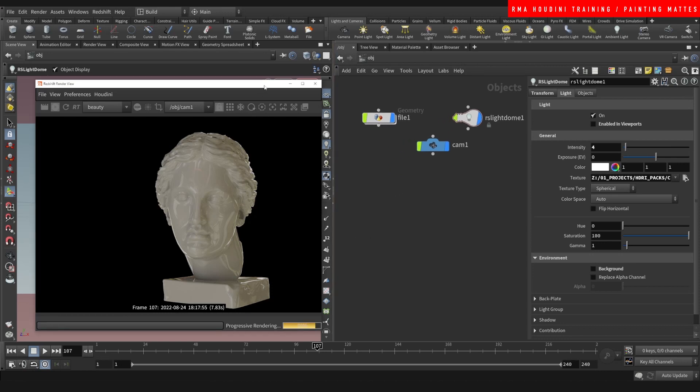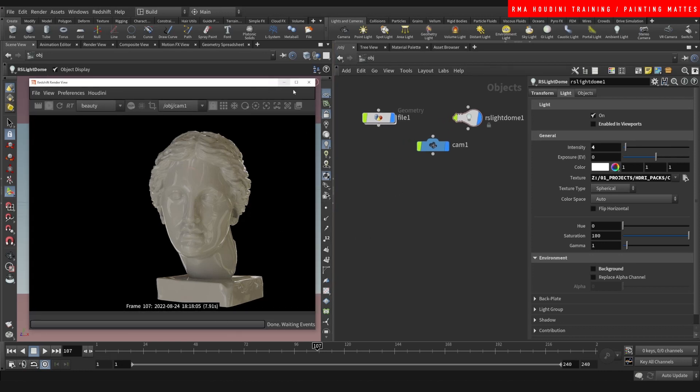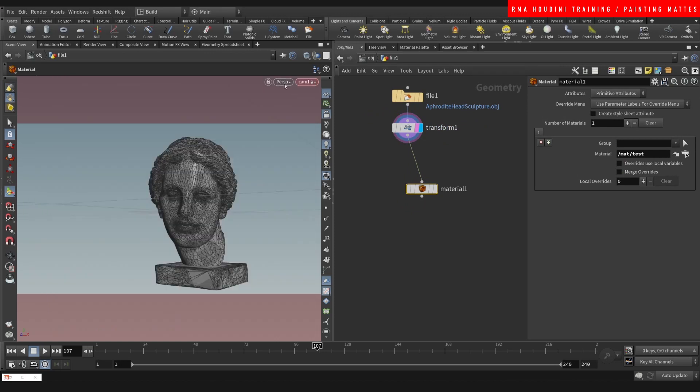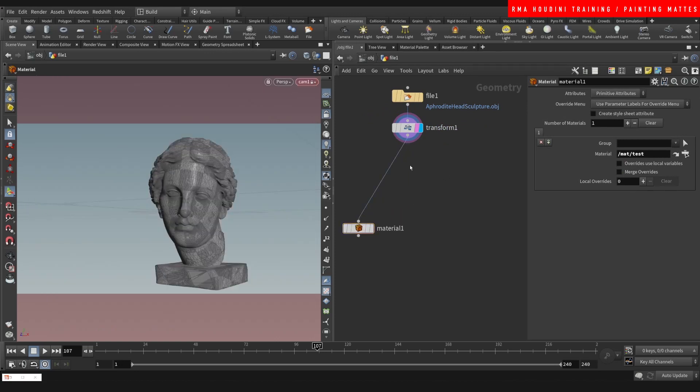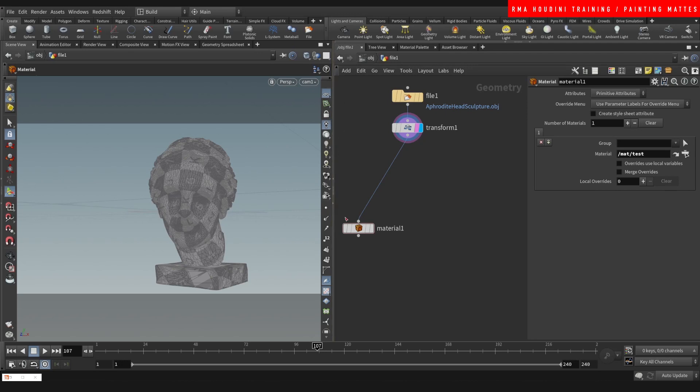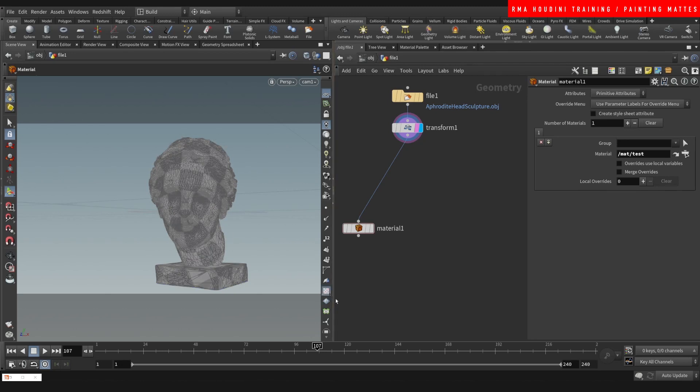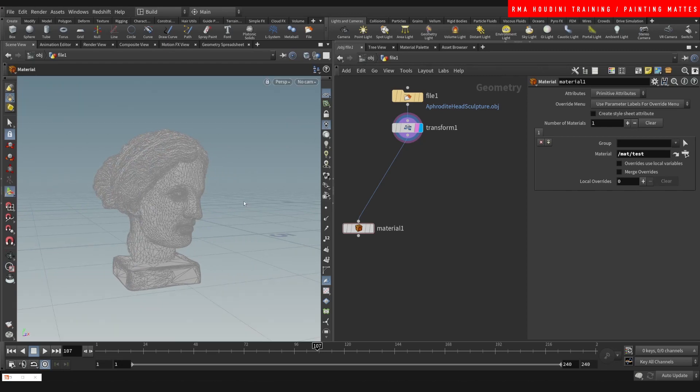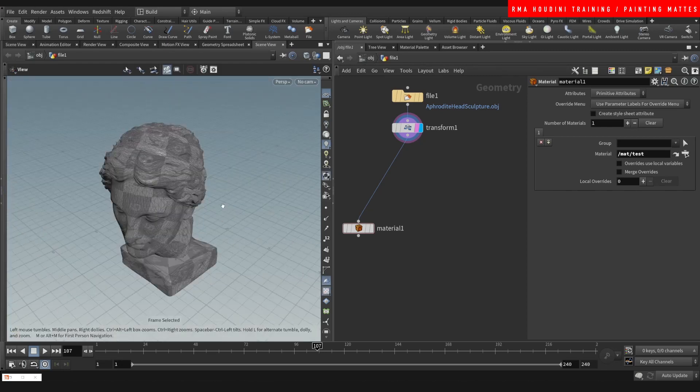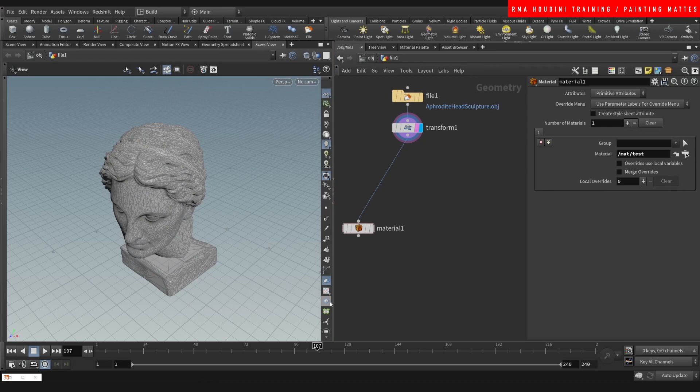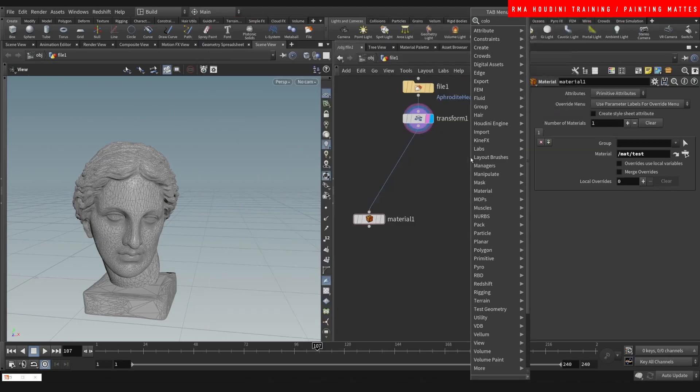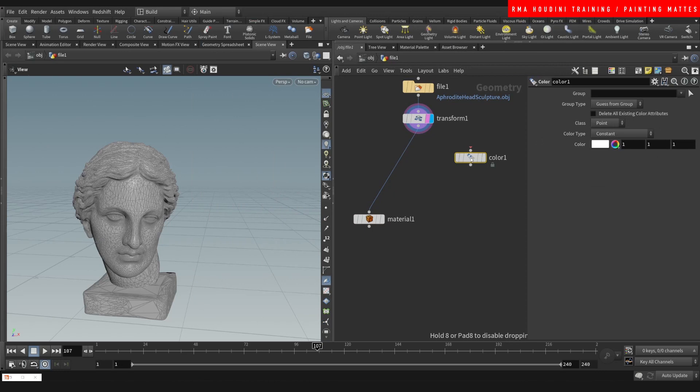The second thing that we're going to do is let's come here and let's paint our mat. Let's turn off, come out of my camera, let's turn off a few things here.